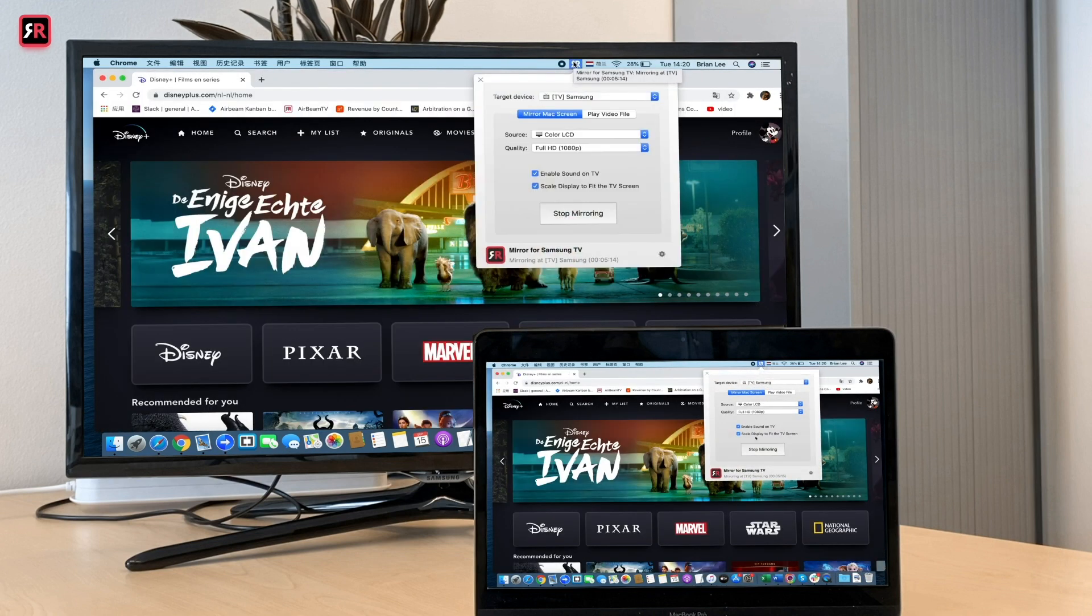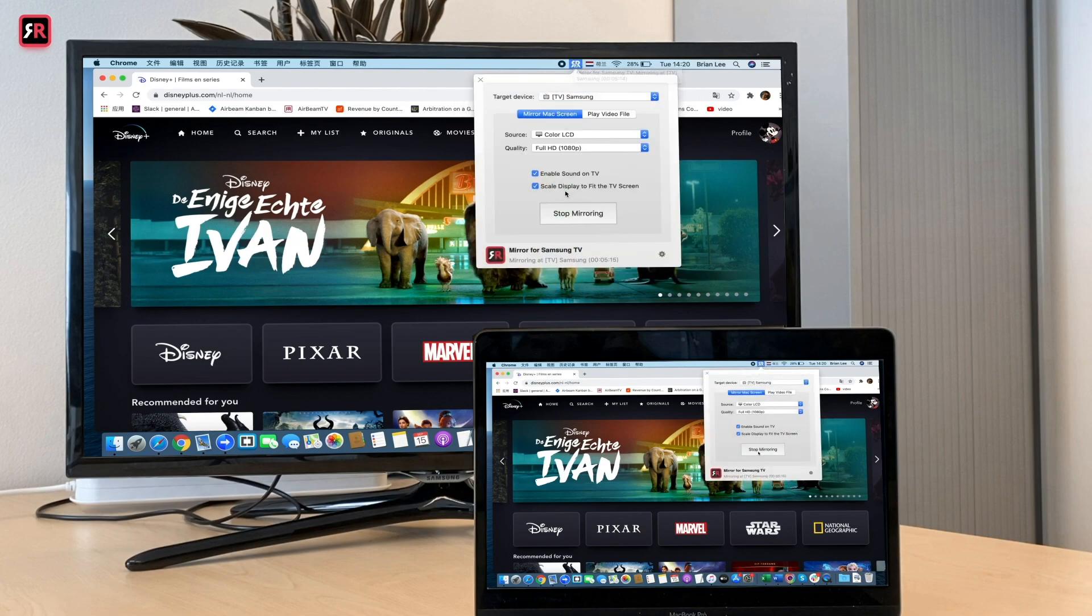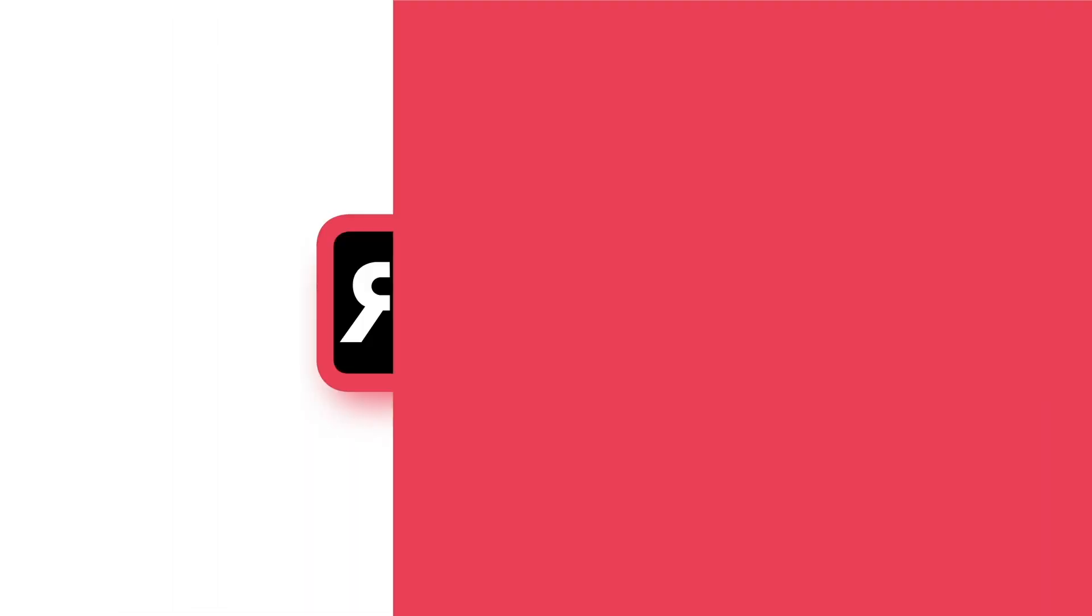When you want to stop sharing your Mac screen, simply click stop mirroring.